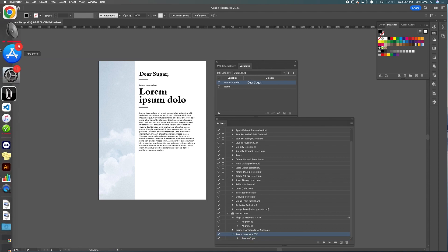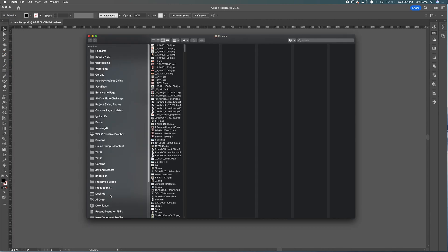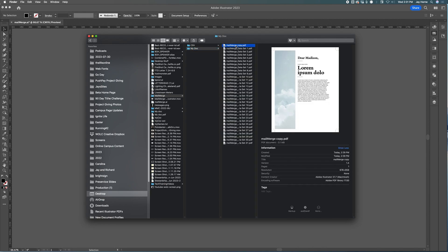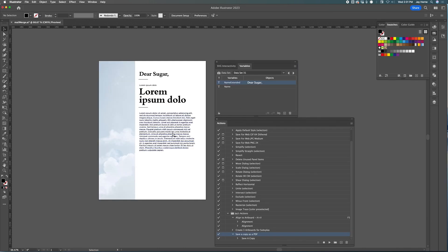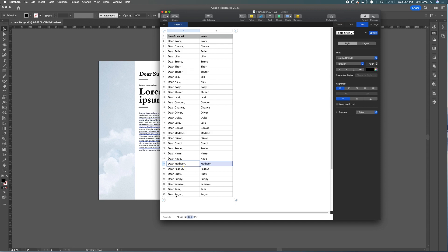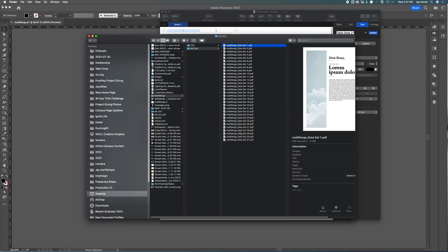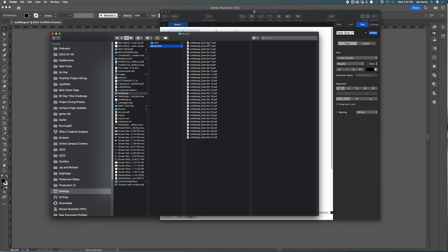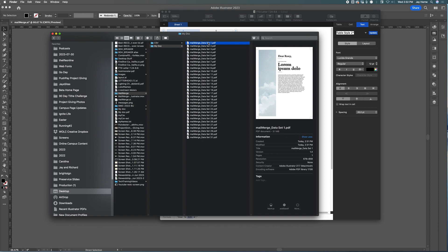We are done! Let's go to Finder, open our folder and see what we have — 'Mail Merge / My Document'. Here's the first one, which was just the test file I used to create the action. We don't need that, so let's delete it. We had 31 records, and here are your 31 files. Now you're probably thinking: I don't want to have to print each of these 31 files individually.